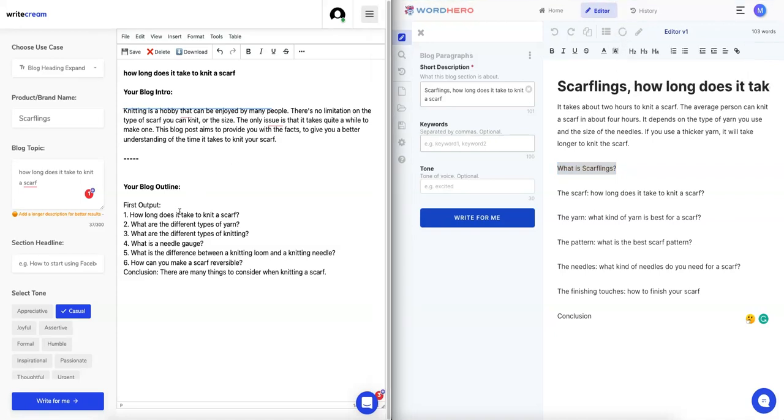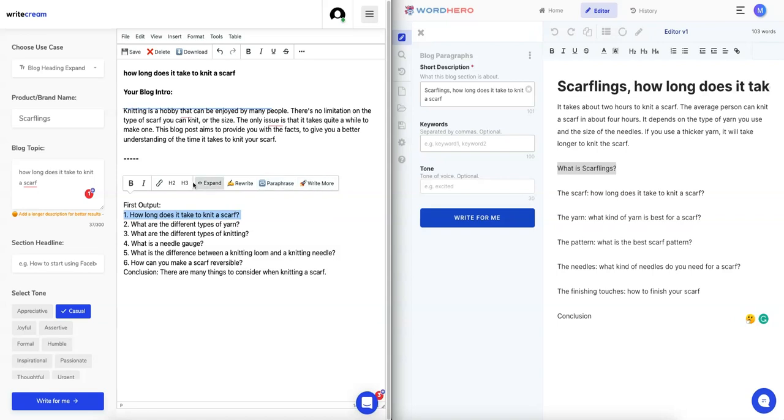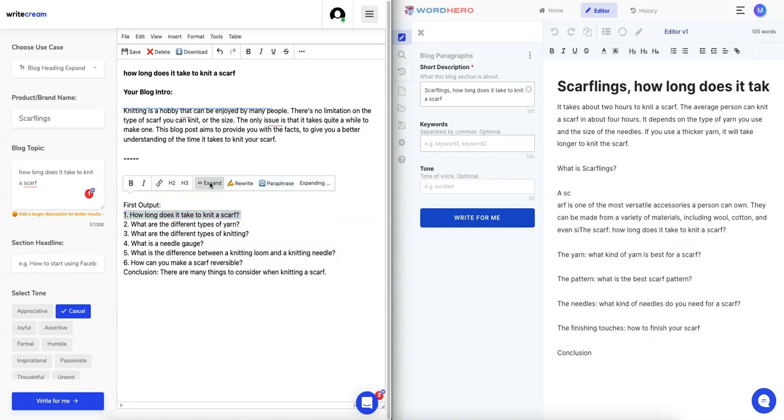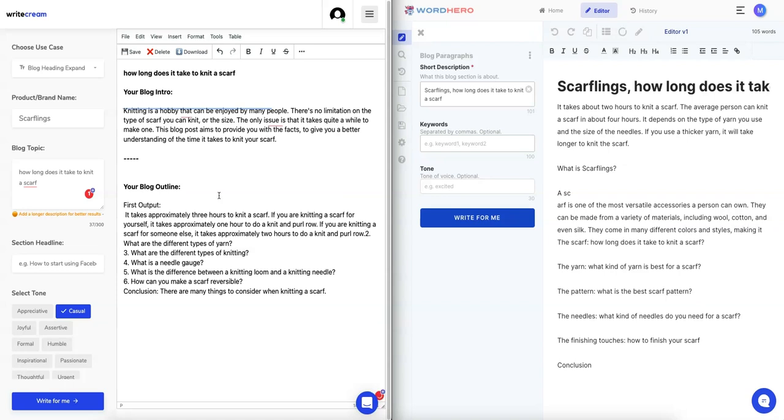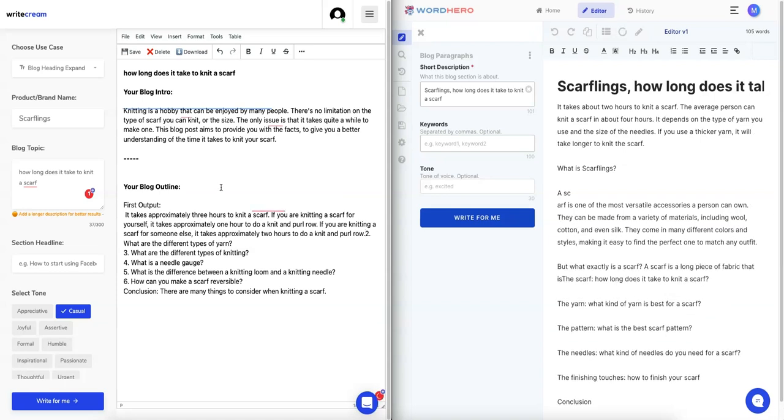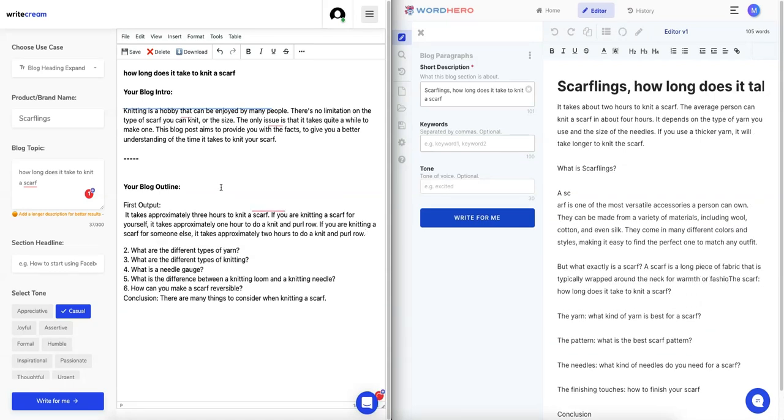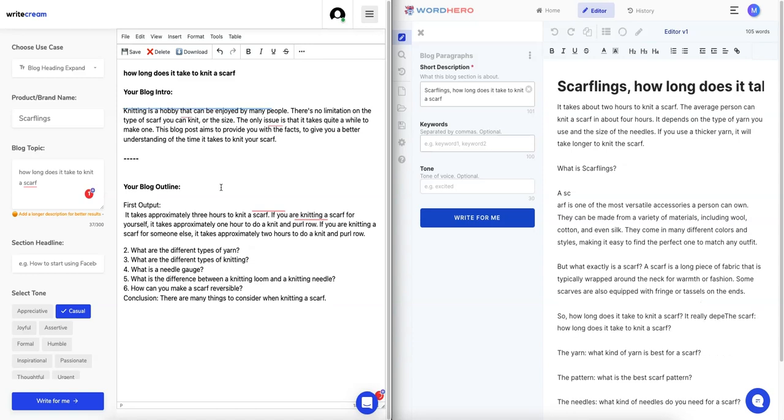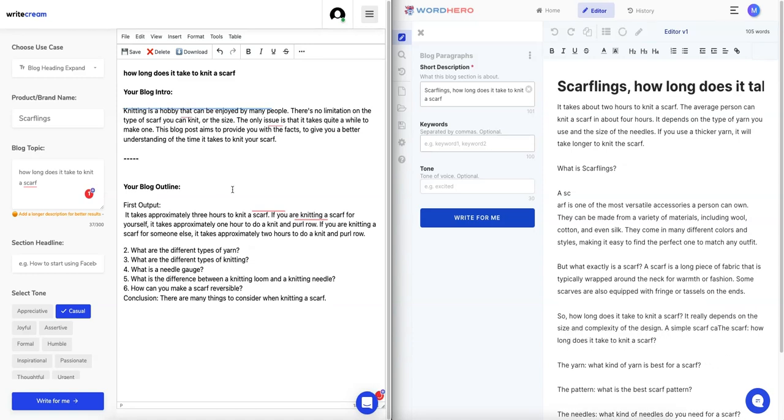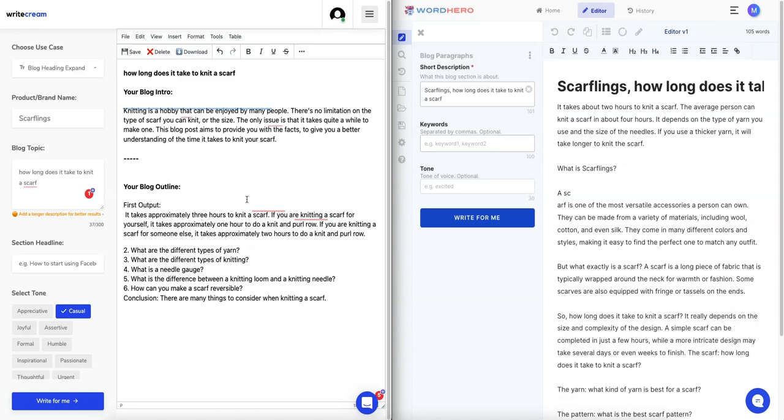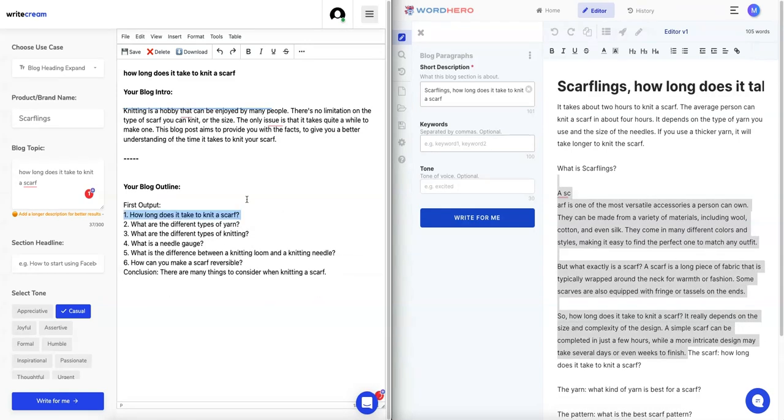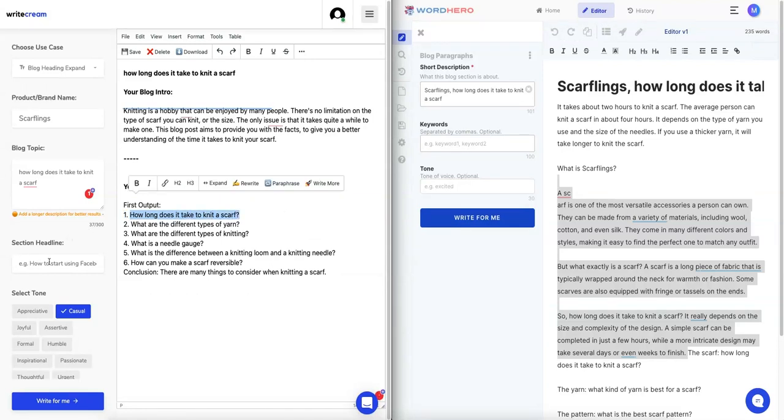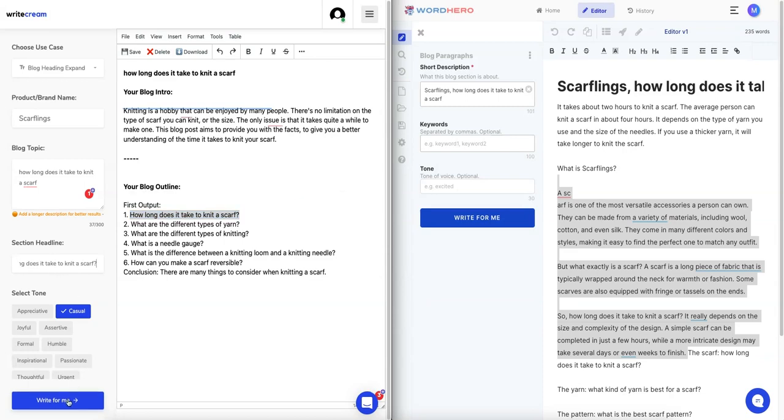On Writecream it will automatically take the title here and generate more copy based on this function, which is blog paragraph. Here I can easily just go write a blog paragraph, and then here I don't know if I can do that. Let's see, expand, I guess let's see if it's the same thing.